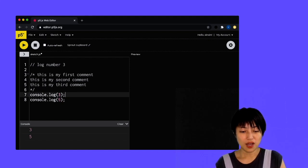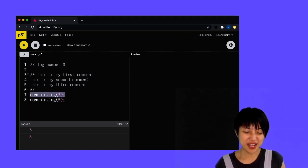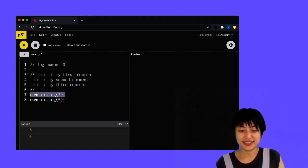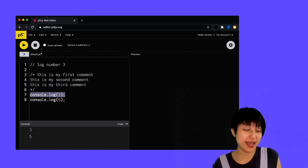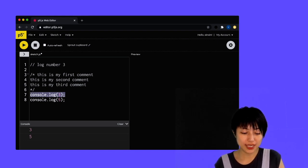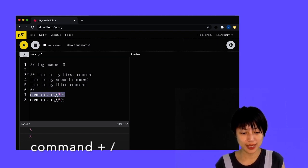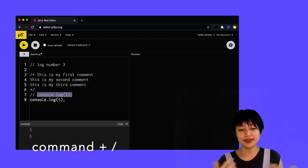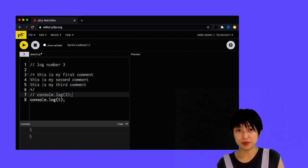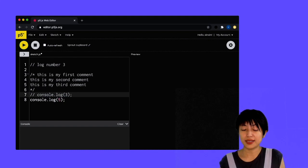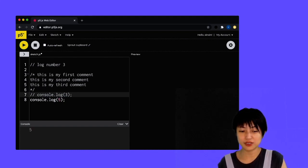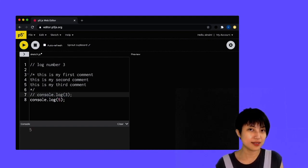Now I can highlight my line, the line that I want to comment out, and I can actually just use a shortcut key command and forward slash, and that's going to help me comment my line seven out. So when I hit play, it's only going to consider line eight.